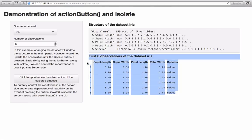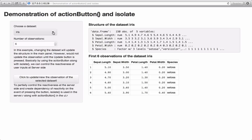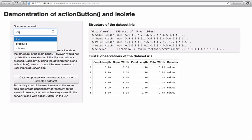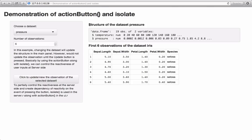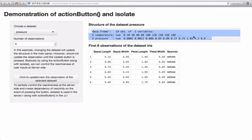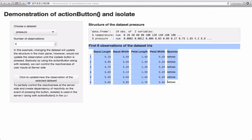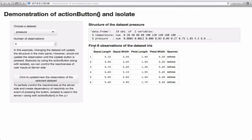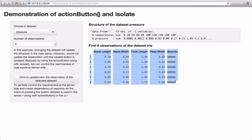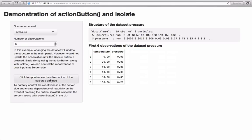Let's go ahead and see what I mean. I want to see the structure of the pressure dataset and also the observations, so I select the pressure dataset. Look what happens: the heading now says 'structure of dataset pressure' and we see the structure of the pressure dataset. However, there was no change whatsoever in the observation section — the heading still says 'first six observations of dataset iris'. It should say pressure and show the corresponding observations, but it's still showing iris.